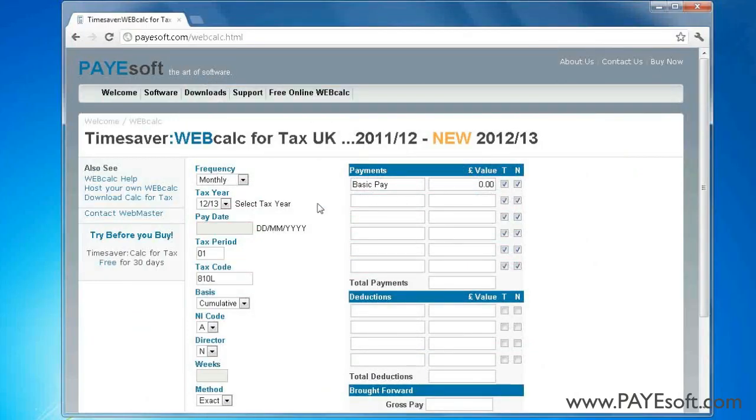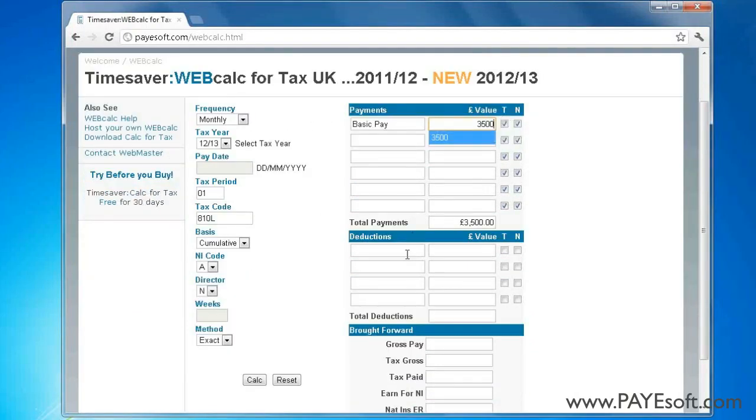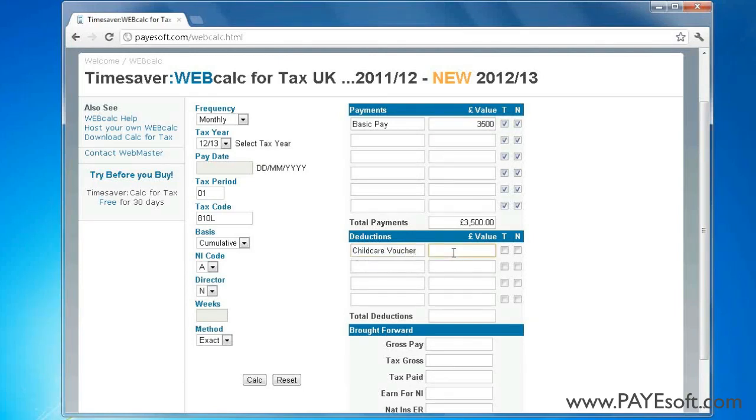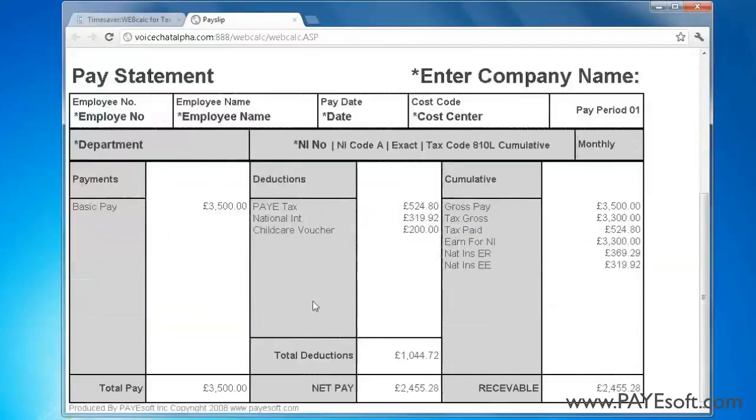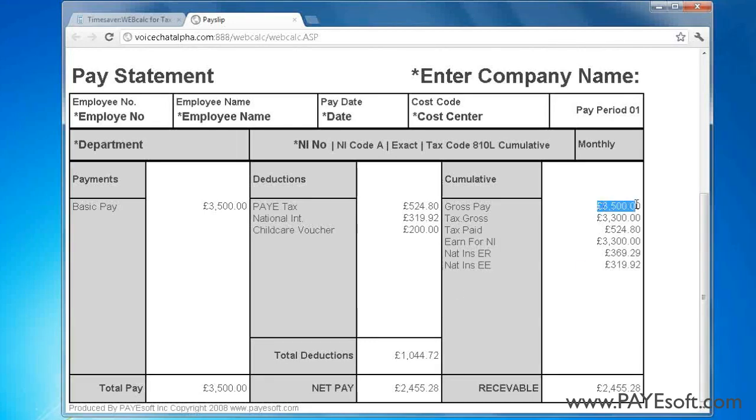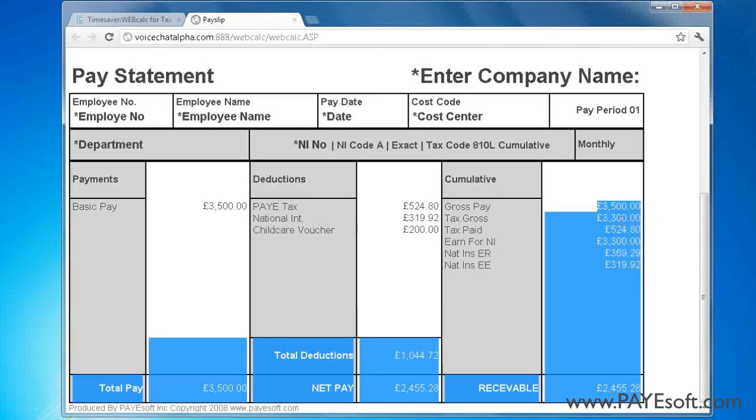Again, I will enter the same information as before and click Calc. The payslip shows the tax gross and earnings for NI are the gross amount minus the childcare voucher.